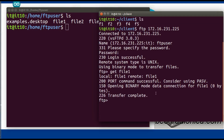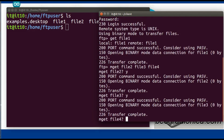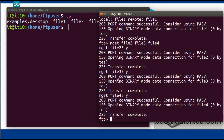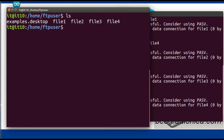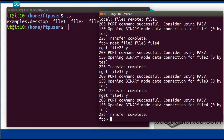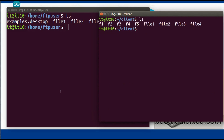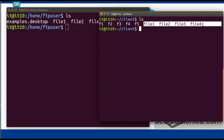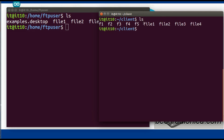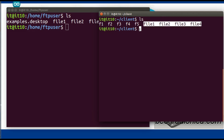The file transfer is complete. The get command retrieves one file at a time. If you want to retrieve multiple files, the command is mget followed by the filenames — for example: mget file3 file4. It will ask for confirmation — say yes. File transfer is complete. We have retrieved file1, file2, file3, and file4 into the client folder. Terminate the connection with the bye command. Let us verify the files are received — yes, the four files are there.